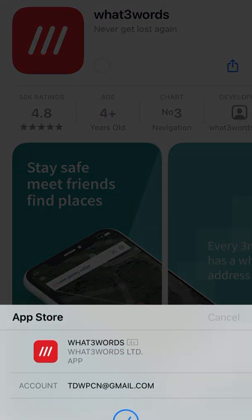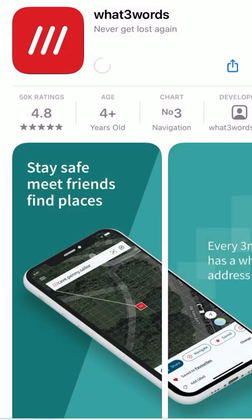We're going to press Install, and then once this downloads we are going to go back to our main phone screen to have a look at what the app icon looks like.